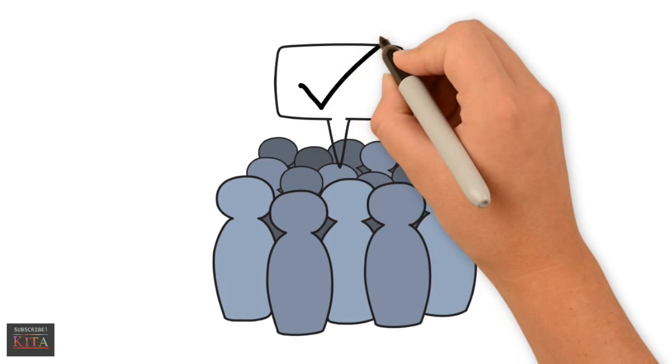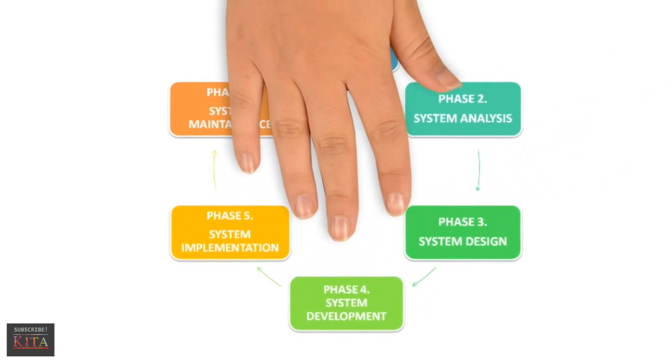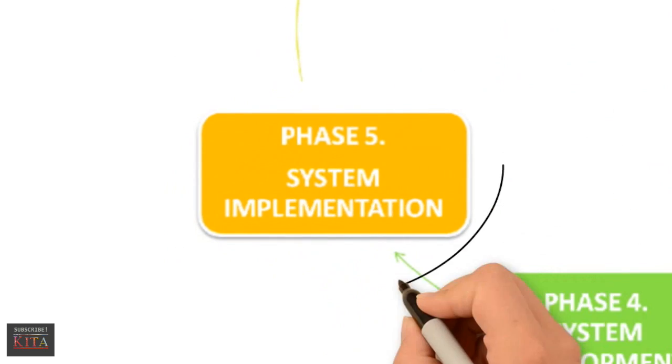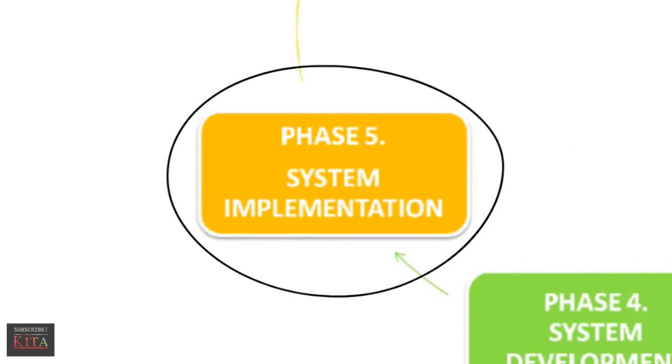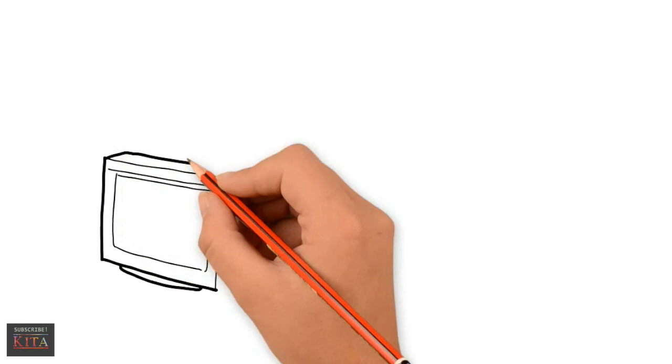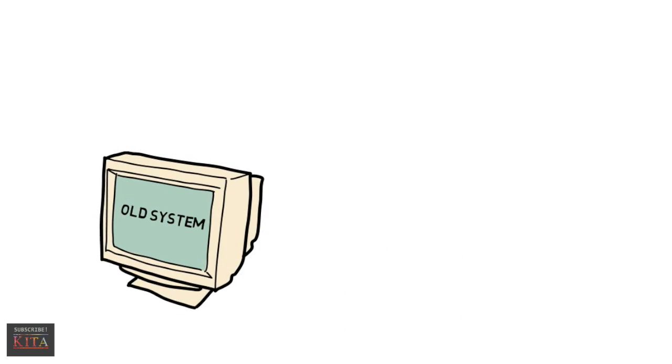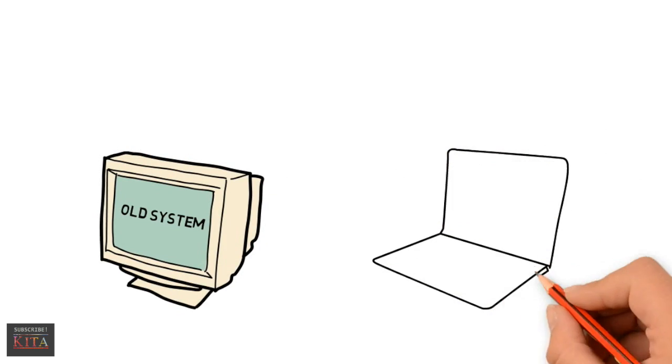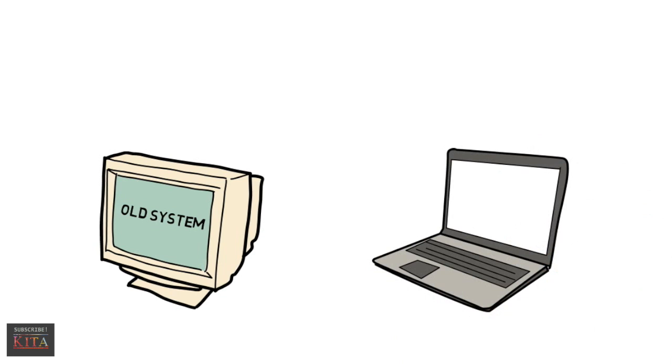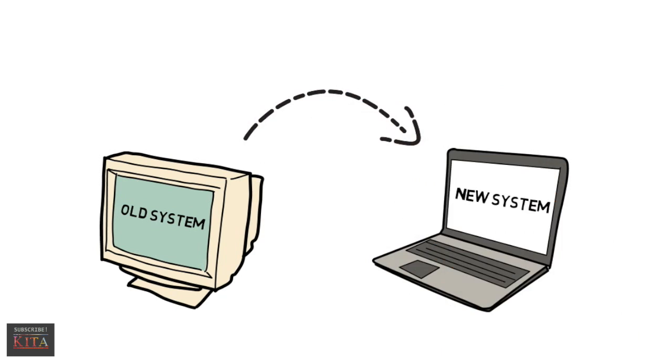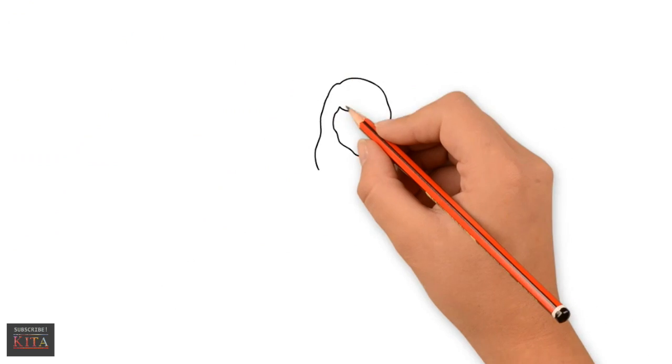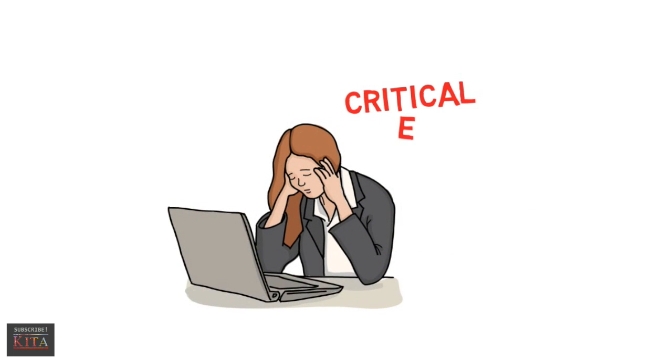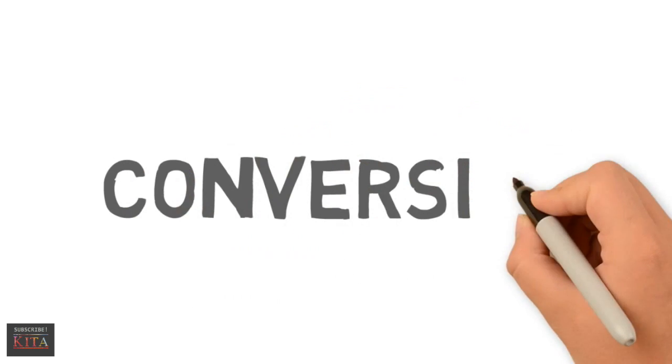After having the user acceptance of the new system developed, the fifth phase, which is system implementation, begins. This phase is also known as conversion. This phase involves converting from the old system to the new one. This is one of the most critical and expensive activities in the system development life cycle.